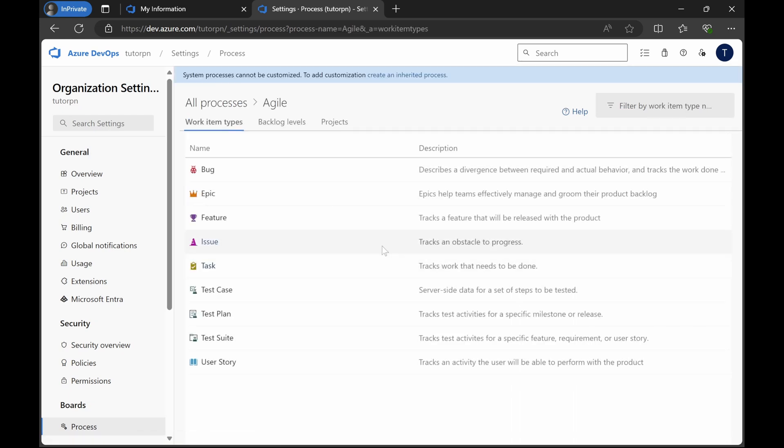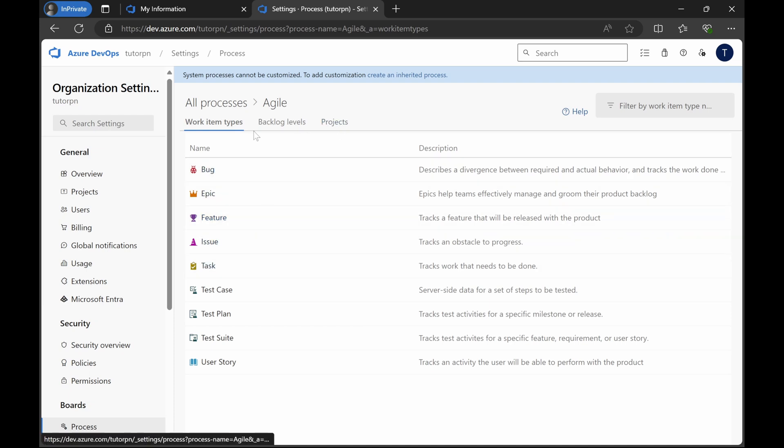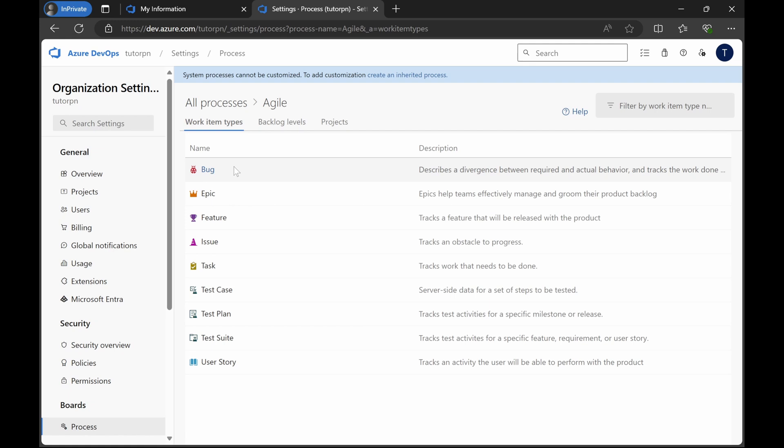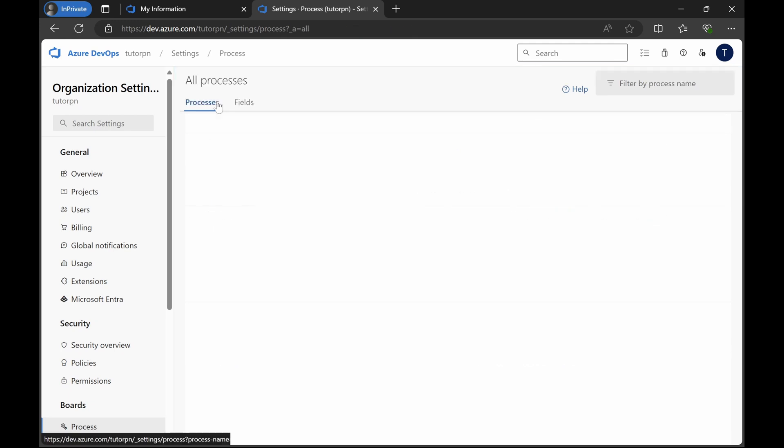Let's go back and select Agile. Here you can see there are something else like bug, like feature, issue. These are the different things available here. That is the difference between different projects: you will have different types of work item types, or you can call them cards. These different types of things will be available, different features are available under different processes.